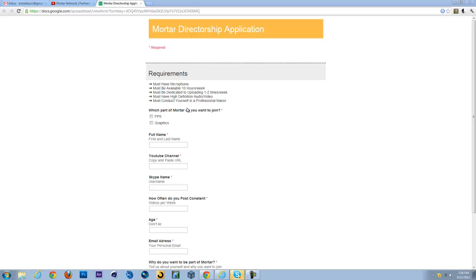You must have high-definition audio and video. So if you make gameplay videos, you have to record with high-quality recording such as HDPVR or AVerMedia, stuff like that. And if it's audio, just have a good microphone. Like if you record music, just have good audio.